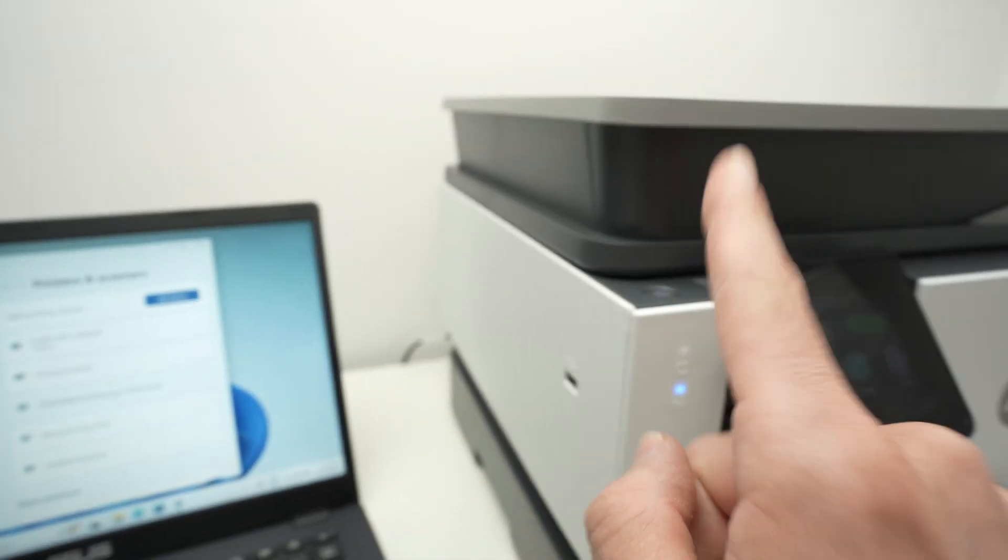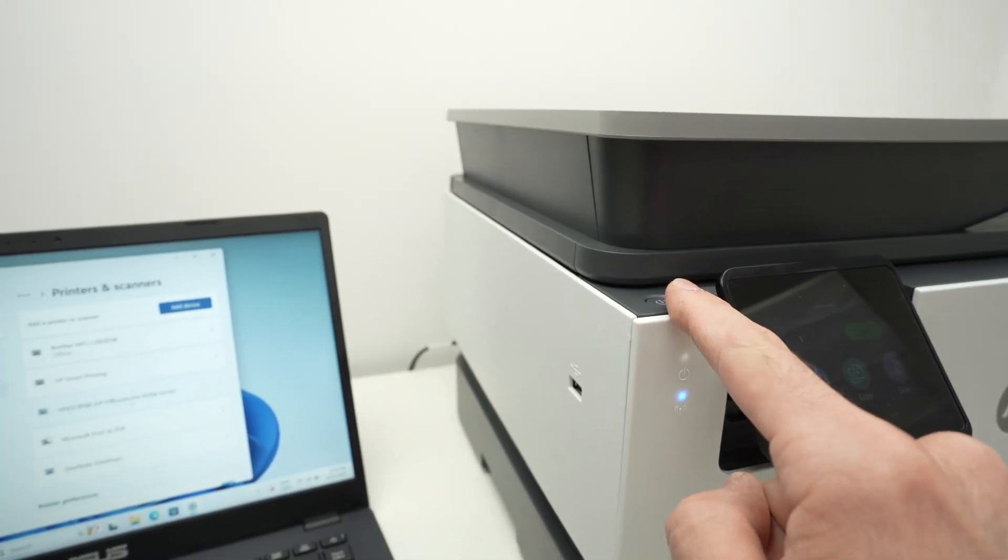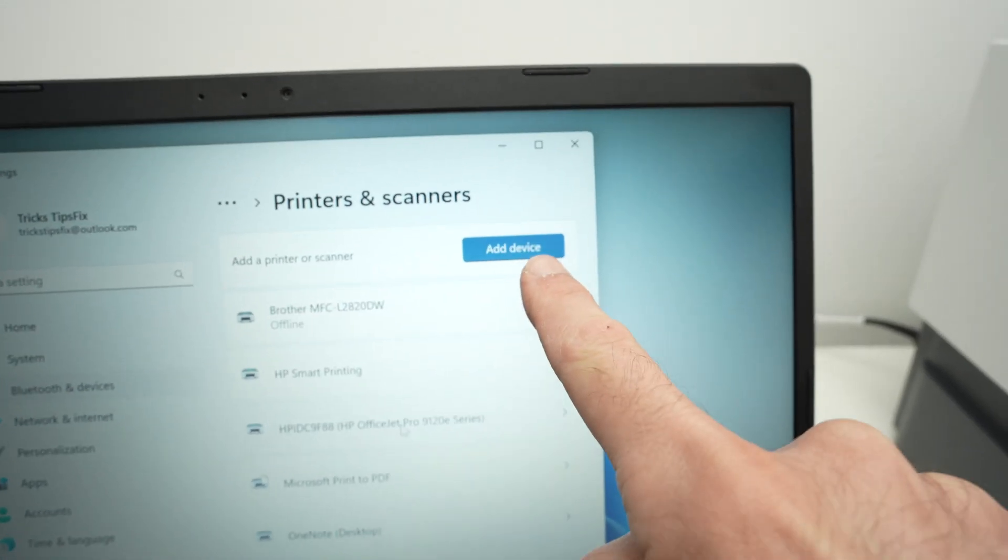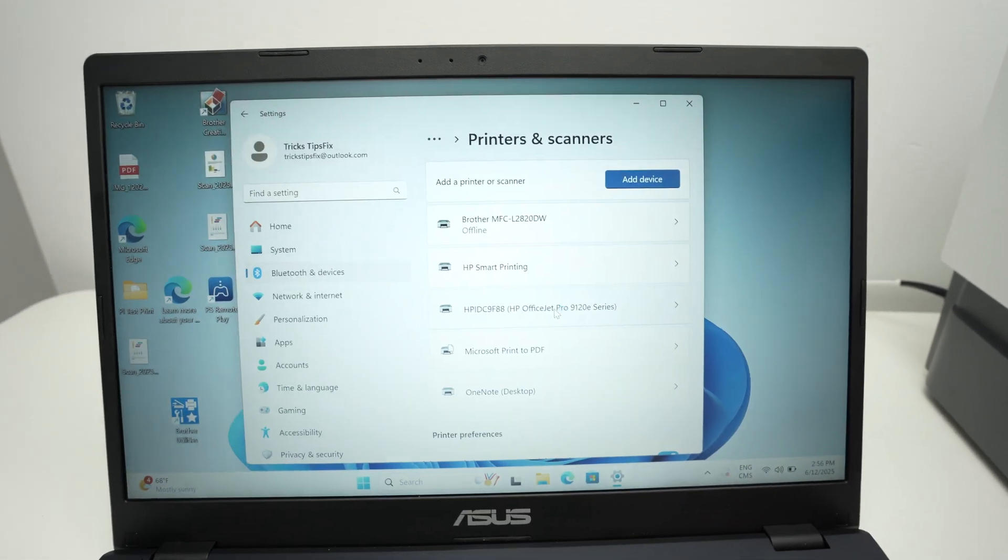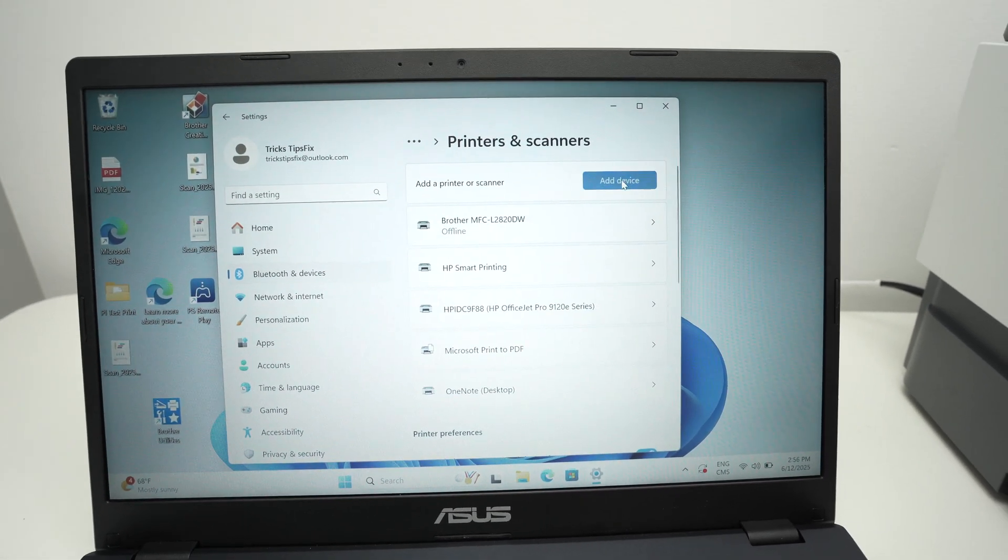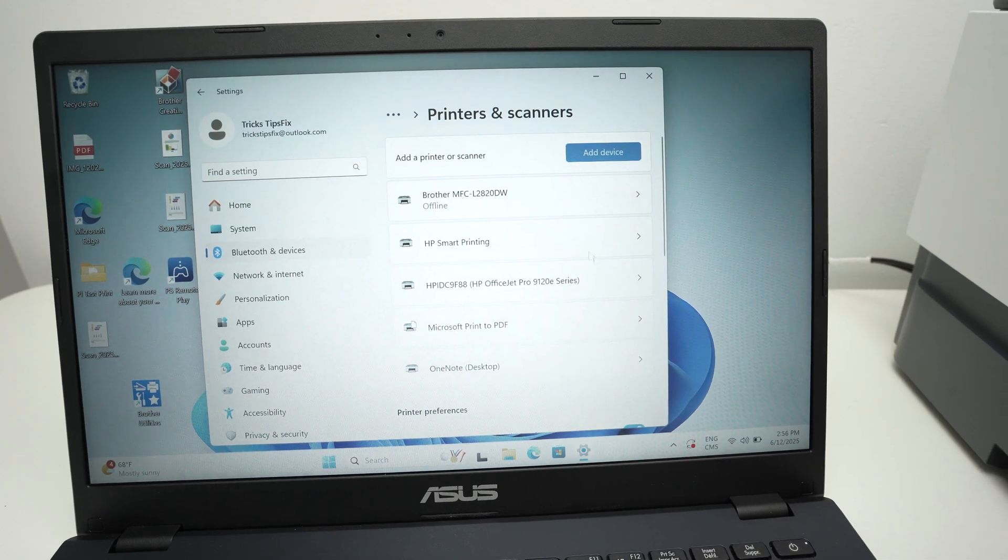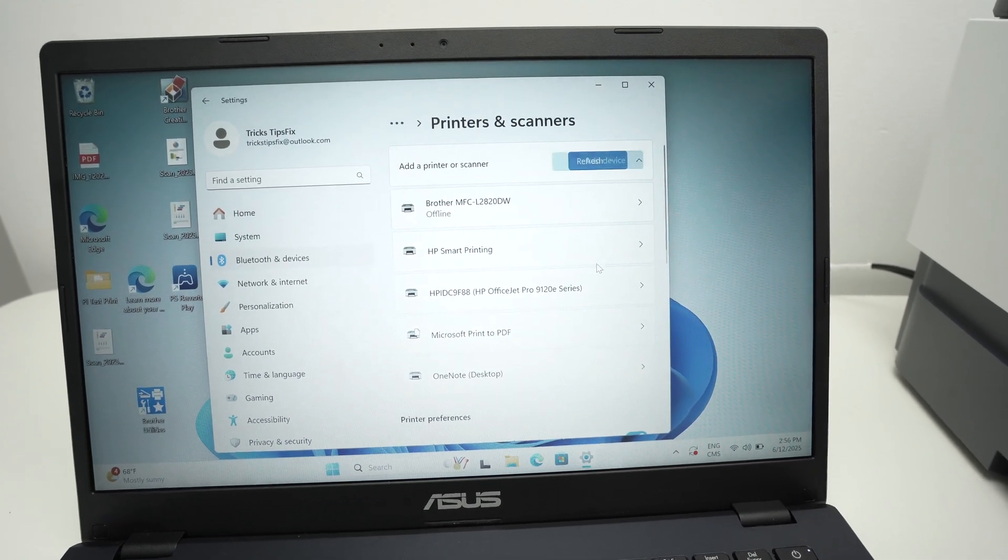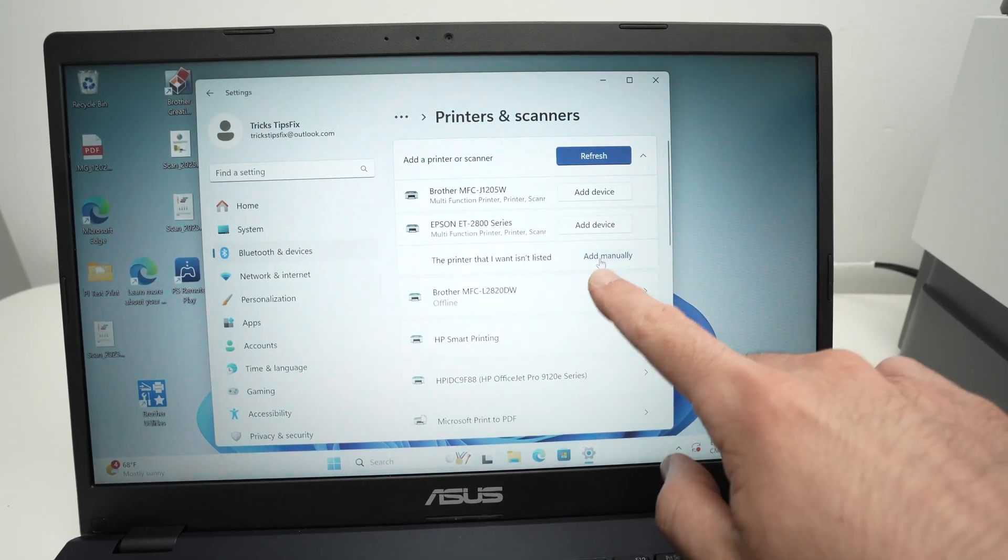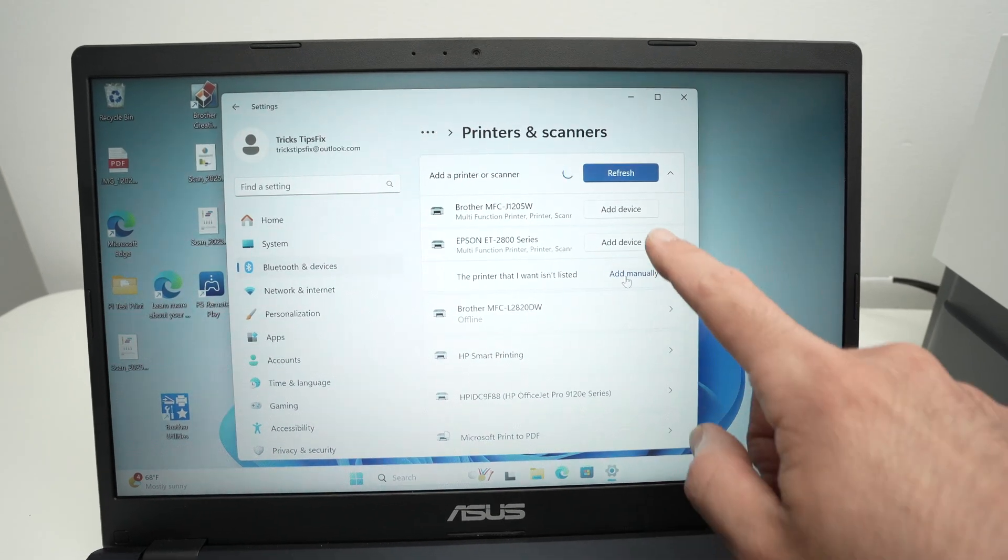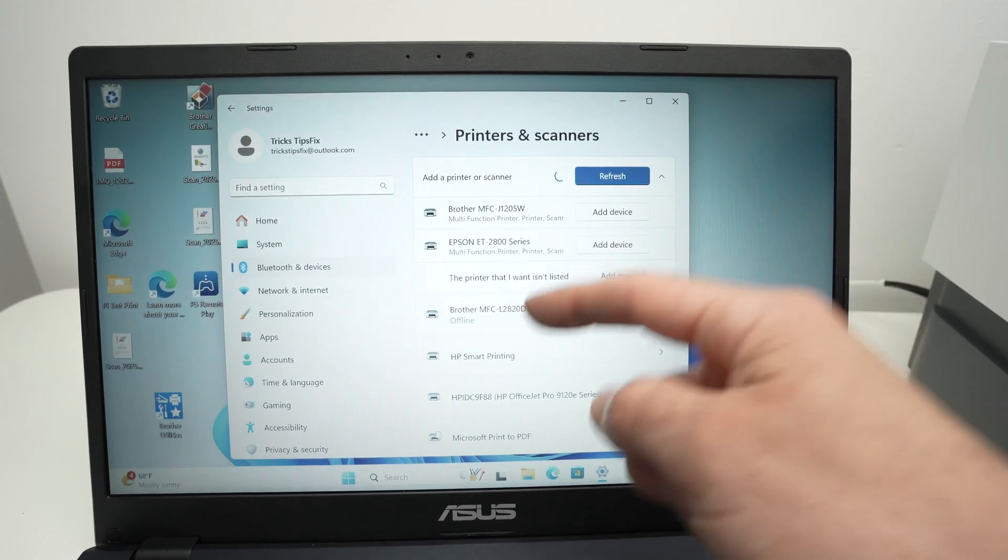If your printer is connected to your Wi-Fi network the same as your PC, you'll need to click add device. It will search for all the printers connected currently to your Wi-Fi. You see a few of them, maybe you will just have one. Click add device and the printer will be added to your PC.